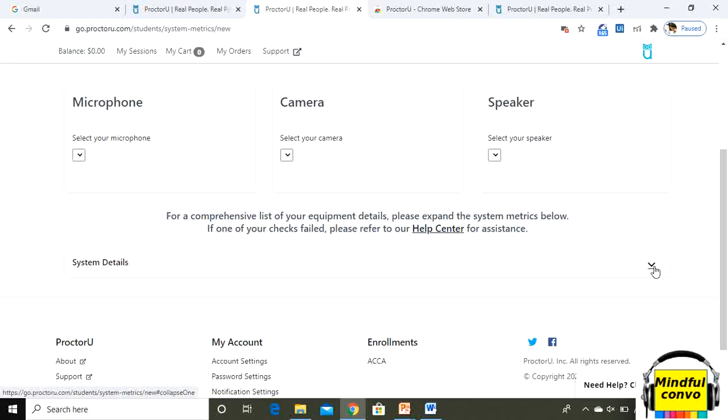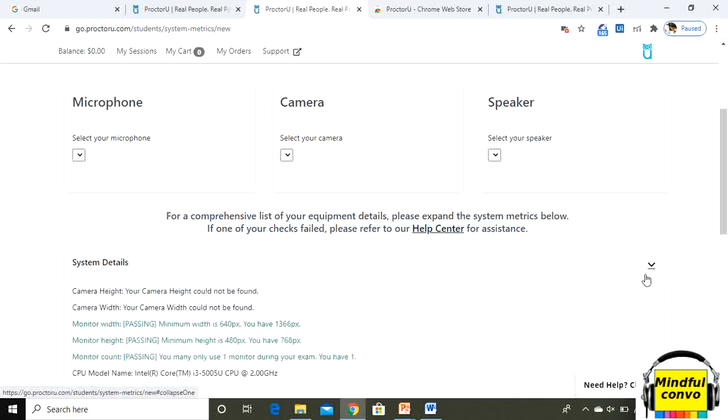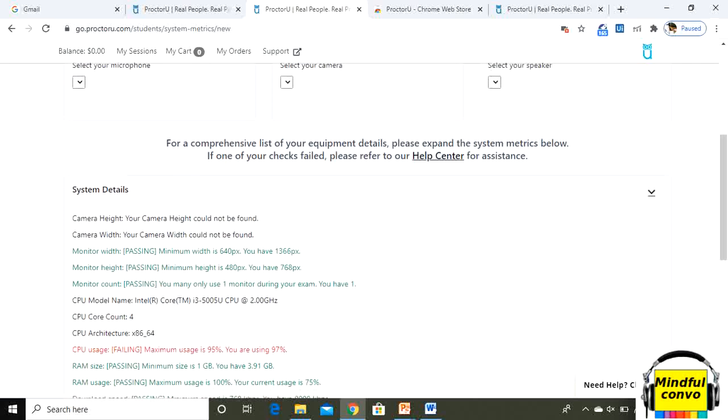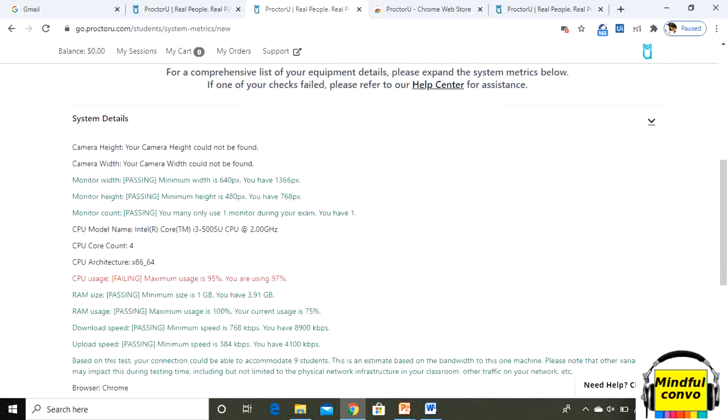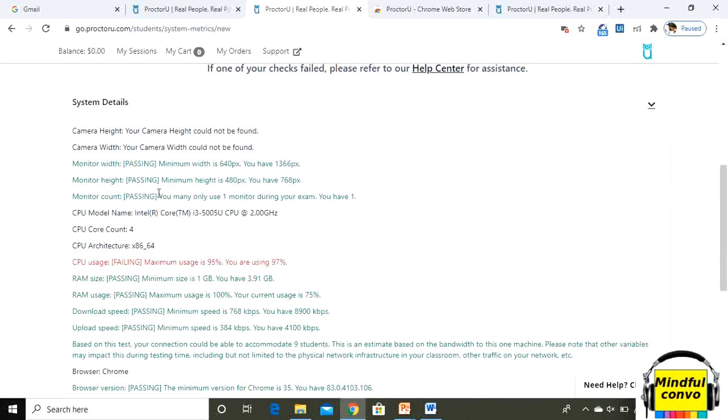Now you will see when I am clicking here system details, it is showing that camera height. It's because I have turned off my camera, so it is not able to detect it. Then monitor width, so it is in the passing mode.